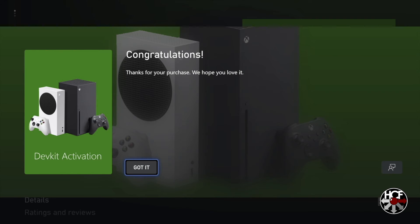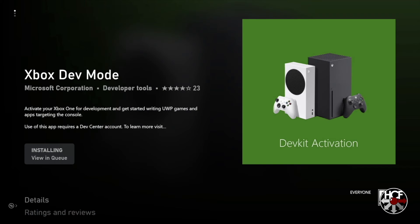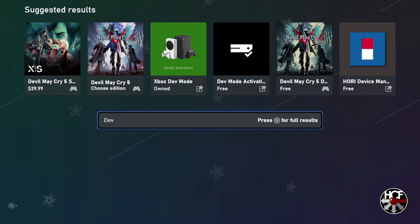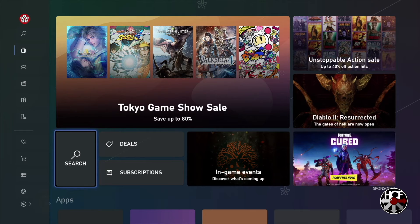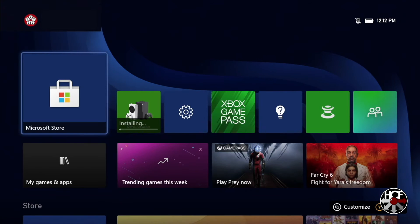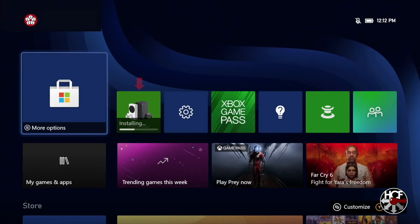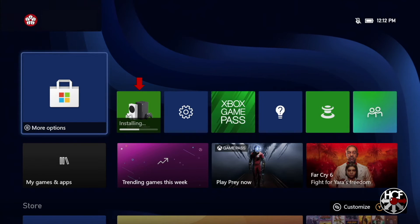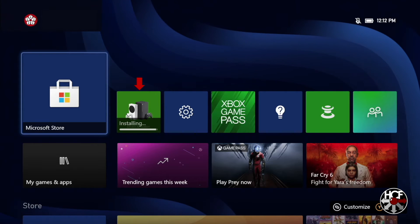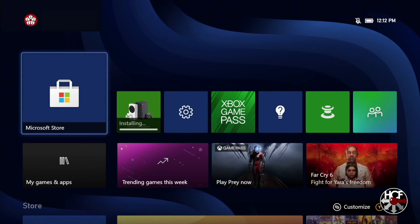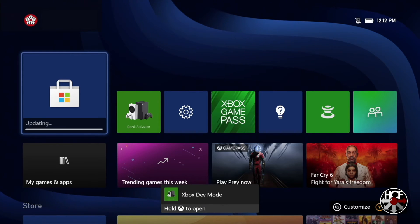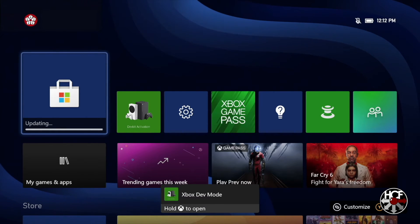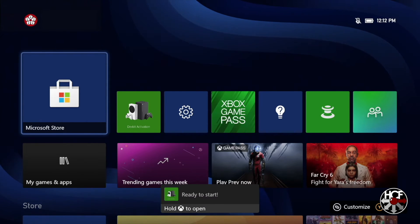And you'll get the standard congratulations screen for your purchase. And then we can just back out to the main Xbox menu. All right so here we are back on the main menu and you can see there that the app is installing. And then once that's done we just need to click on that to launch it.